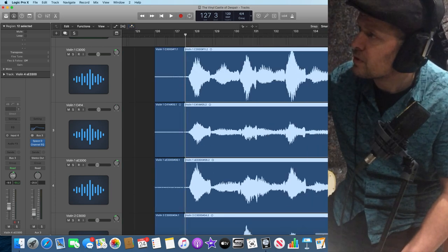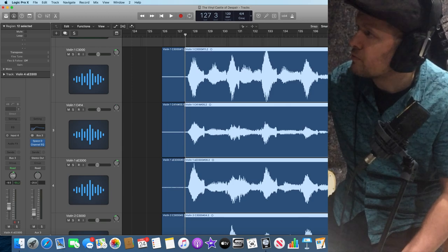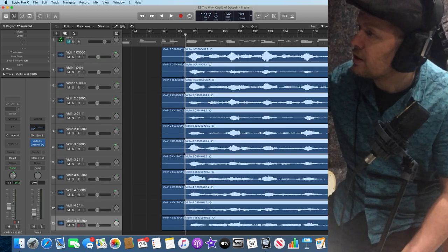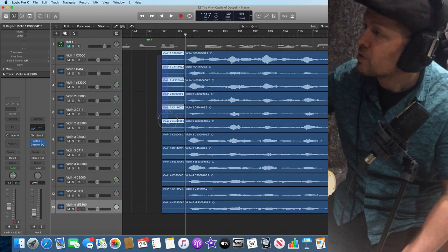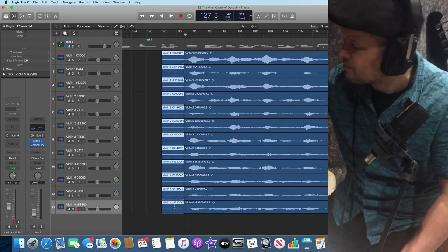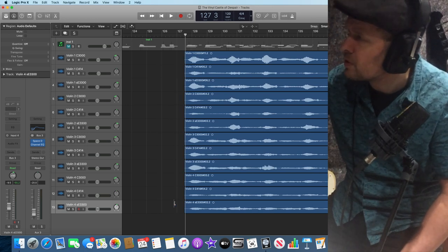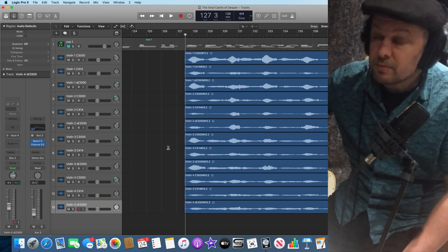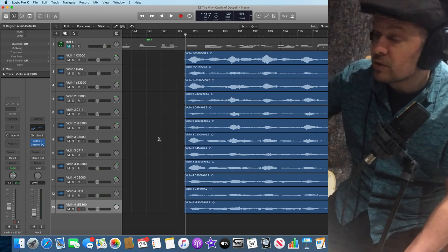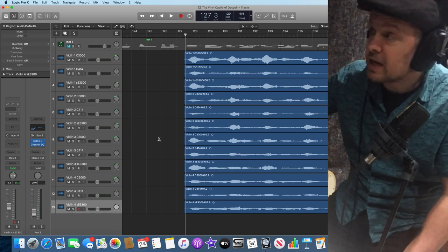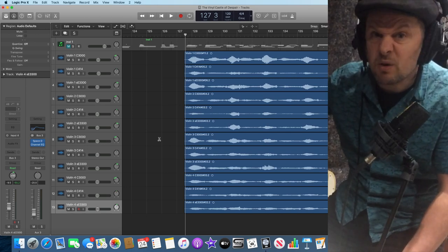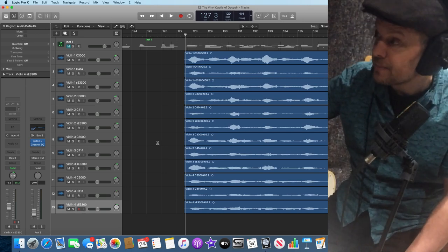I'll just go back to my main zoom level here. Just get rid of all of those. And then put a fade at the beginning of each one because you don't want the sudden noise to begin because then it's obvious that the string parts are coming in.